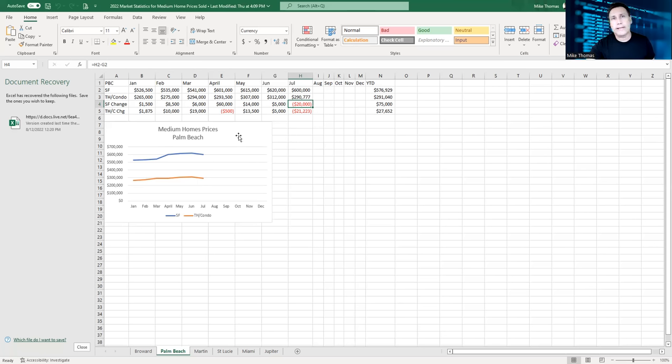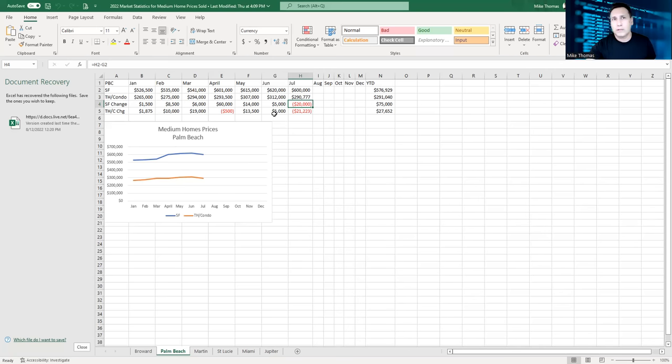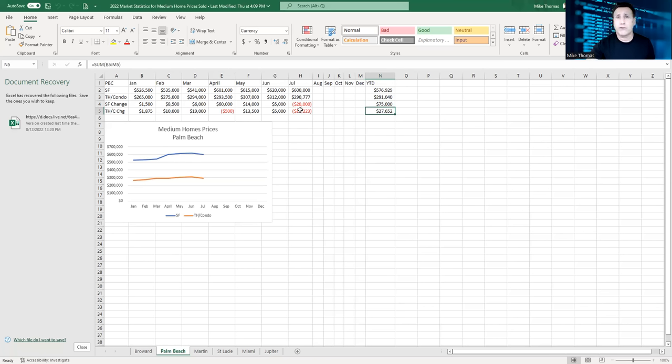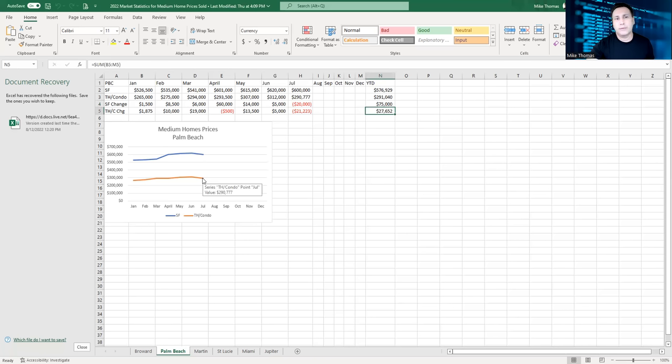So this is what I'm looking at. For single family homes, we were down $20,000 between June and July, and we were down $21,223 from June to July in townhouses and condominiums. But if you look at it all in all, you're still up $75,000 if you would have bought at the beginning of the year versus July, and you're still up almost $28,000 if you bought a condominium in January versus July. It looks pretty level. I see a small dip here, but nothing that is dramatic for me.